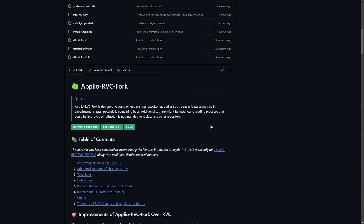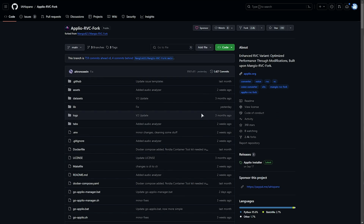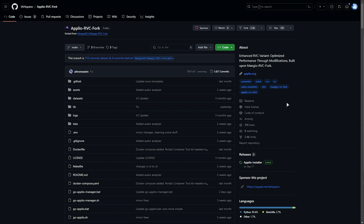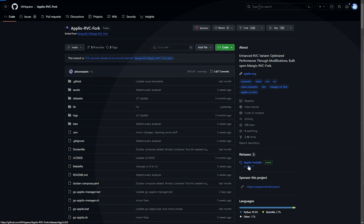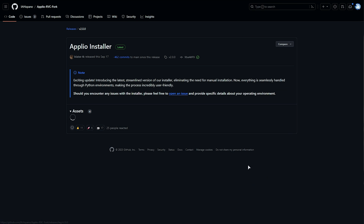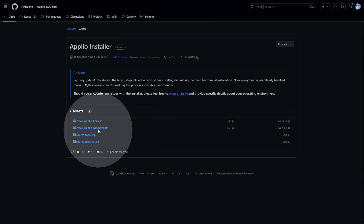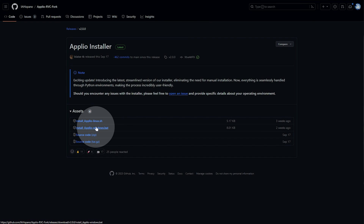I haven't seen many bits of software offering this, other than maybe 11 Labs, where you type in some text and it spits out someone speaking in someone else's voice — but this is run completely on your own system for free. All we need to do is look on the right side for releases, and just below it you'll see an installer. Simply click this to get to the latest version. Then we'll be downloading the windows.bat file here.